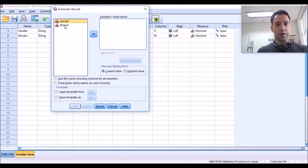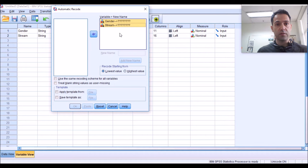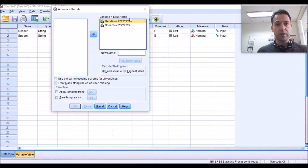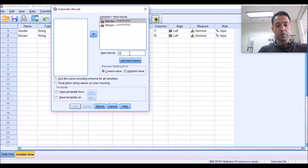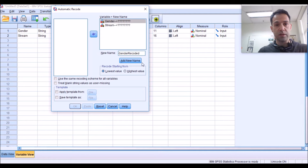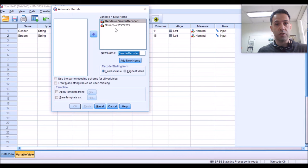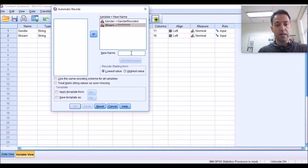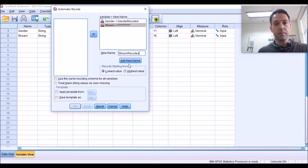Move both of these variables to the right-hand side of the panel. As you see, every variable is going to be converted to a new variable with a lot of question marks in front of it. These question marks have to be replaced by a new name that you will choose. For gender, I'm going to choose Gender Recoded or anything else really that you'd like to and click on Add New Name. There you got it. Those question marks were replaced by the new name. Now, I'm going to click on Stream and change Stream into Stream Recoded. And there you go.